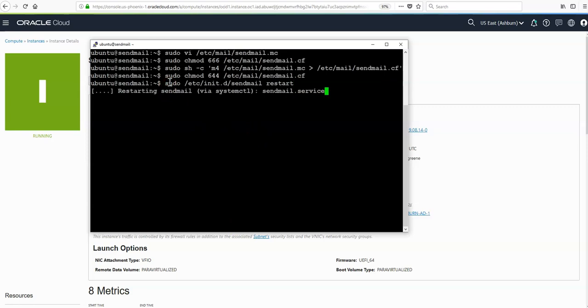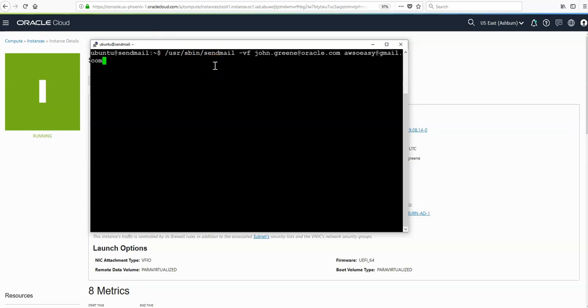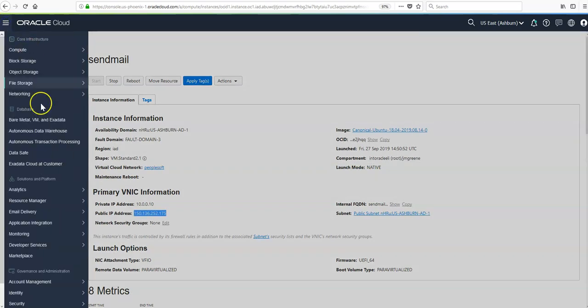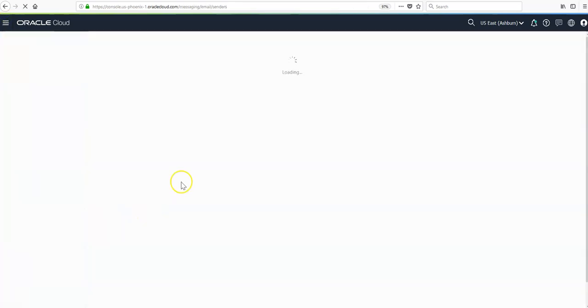Once sendmail is restarted, we can send a test email to make sure our settings are correct. We can do so with this command. Just put in your sender email here. This email address is added as an approved sender in the console, and then the recipient email address. In the console under email delivery, I've already added this sender email as an approved sender.